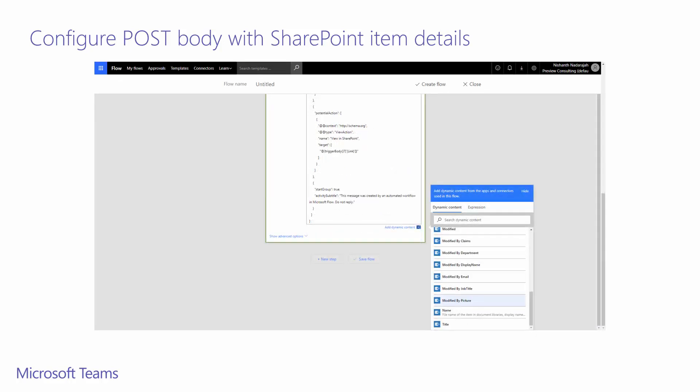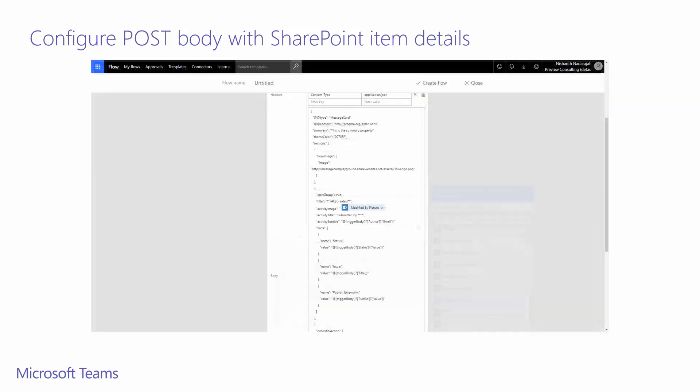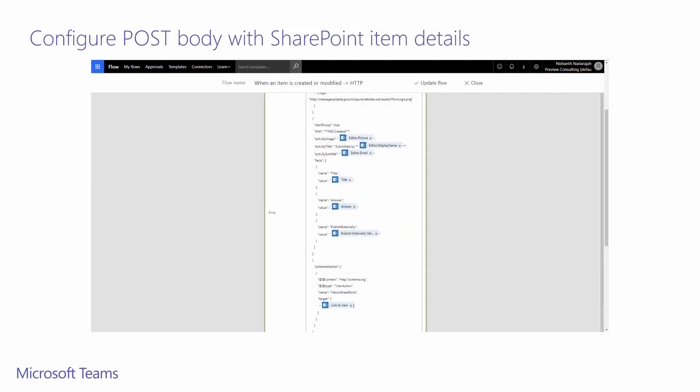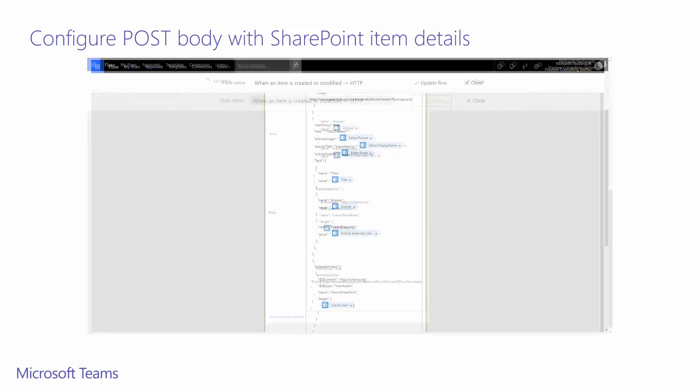Now I will update fields within my sample post body with dynamic properties on my SharePoint list. You can get profile data from the person who has made the action, in this case created the item such as display picture. Now you can see that in the body, the modified by picture is inserted as a value for activity image. In the interest of time, I've updated the other values with metadata and column data from the SharePoint list.